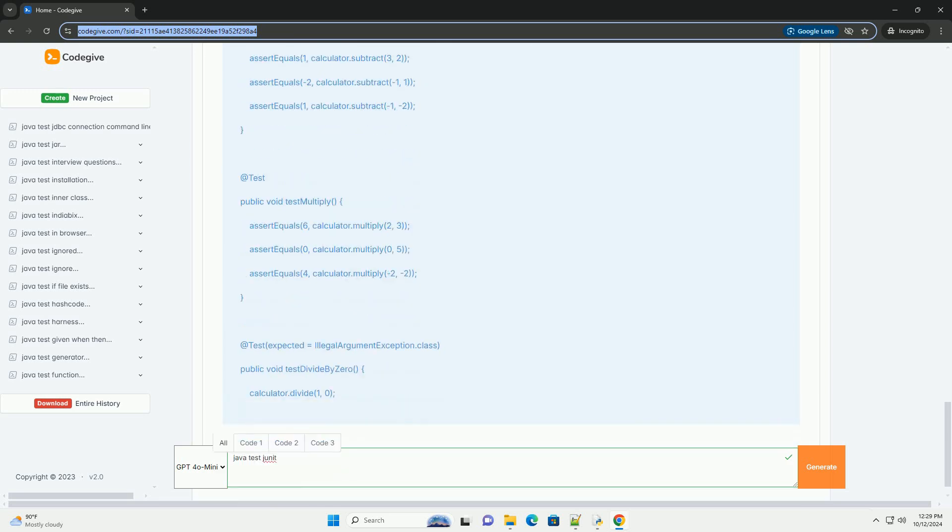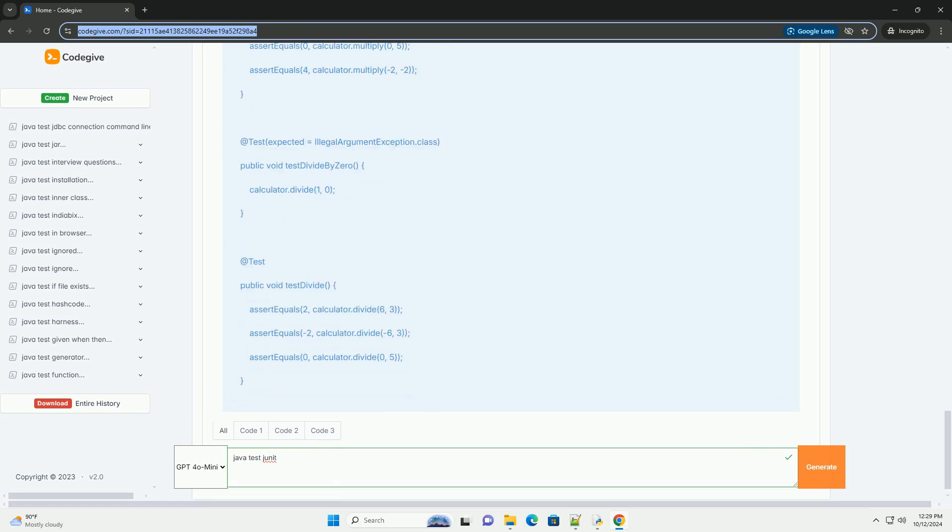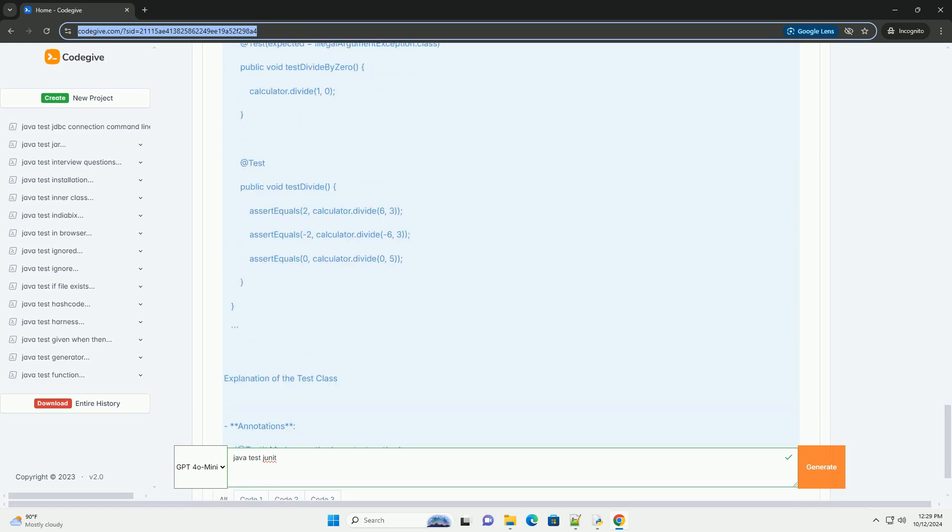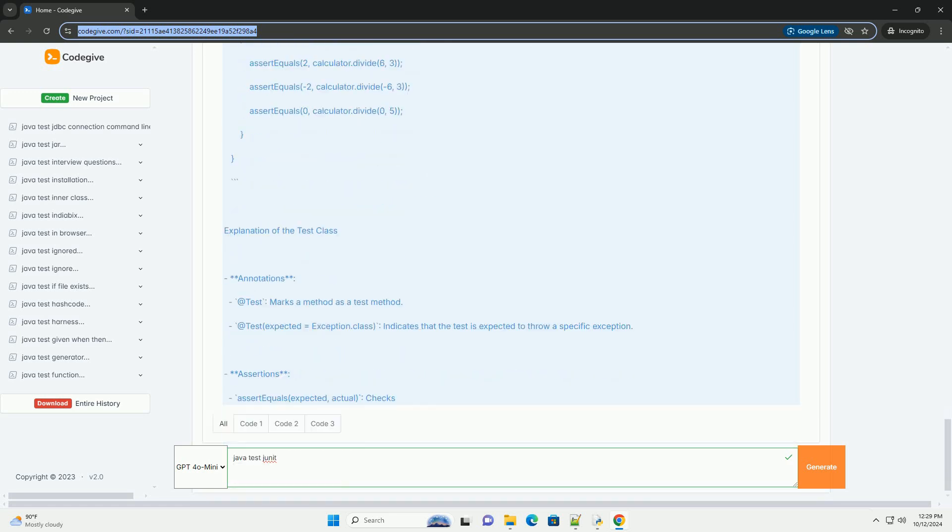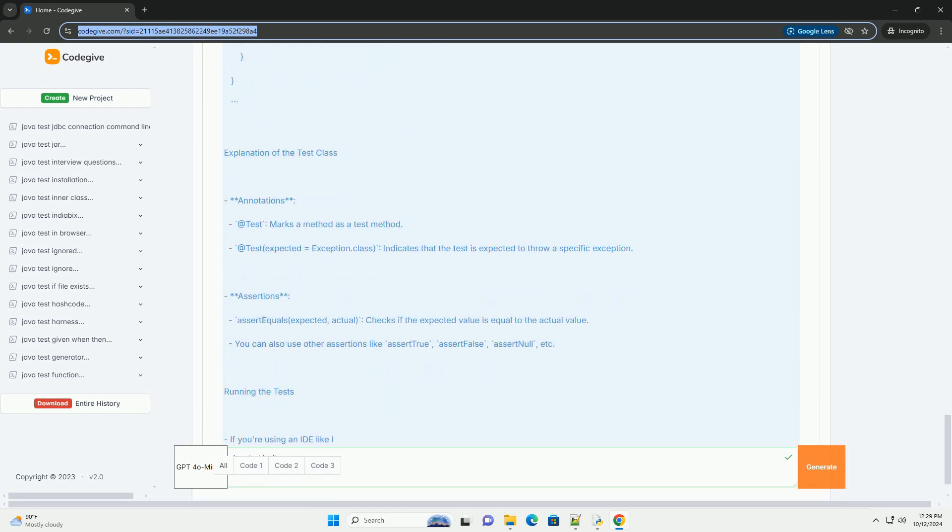Set up your Java project. If you're using Maven, you can add the following dependency to your pom.xml file.